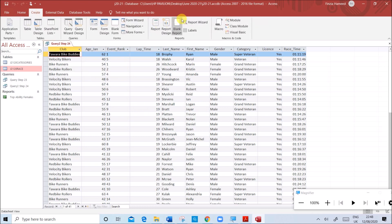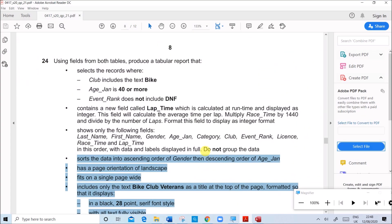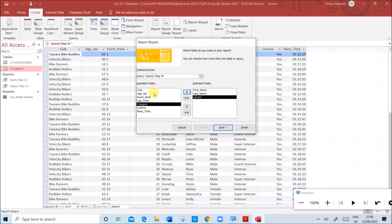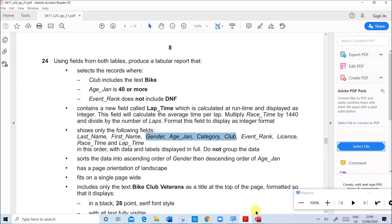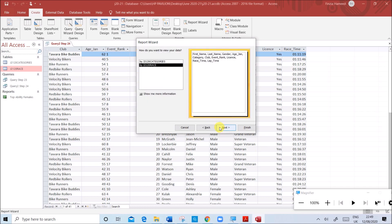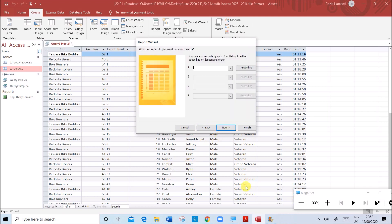Create the report using Report Wizard. Select the Step 24 Query. Add fields in order: First Name, Last Name, Gender, Age Jan, Category, Club, Event Rank, License, Race Time, and Lap Time. Make sure there is no grouping. We have to sort in ascending order of Gender and then descending order of Age Jan, but we'll do the sorting from within the report. Select landscape orientation. Set the title as specified.